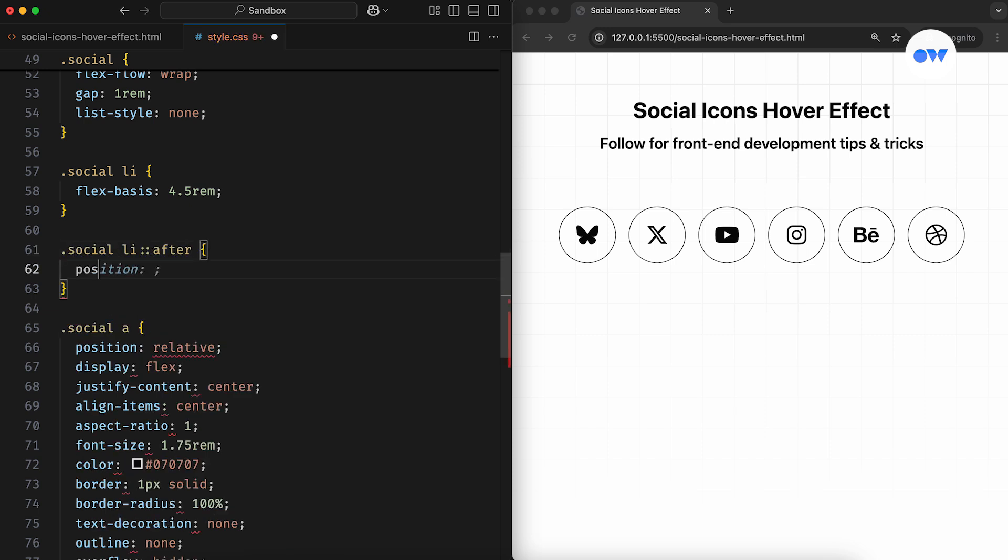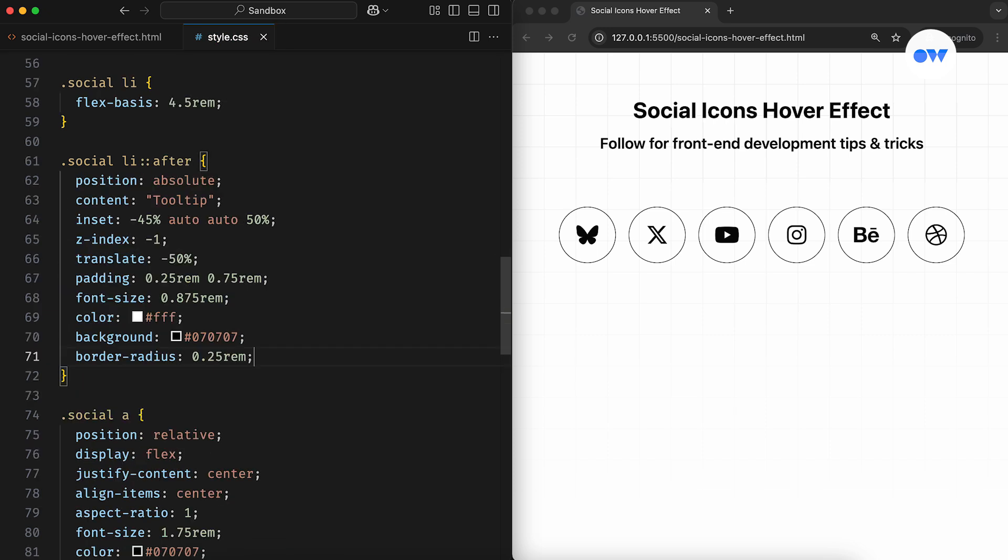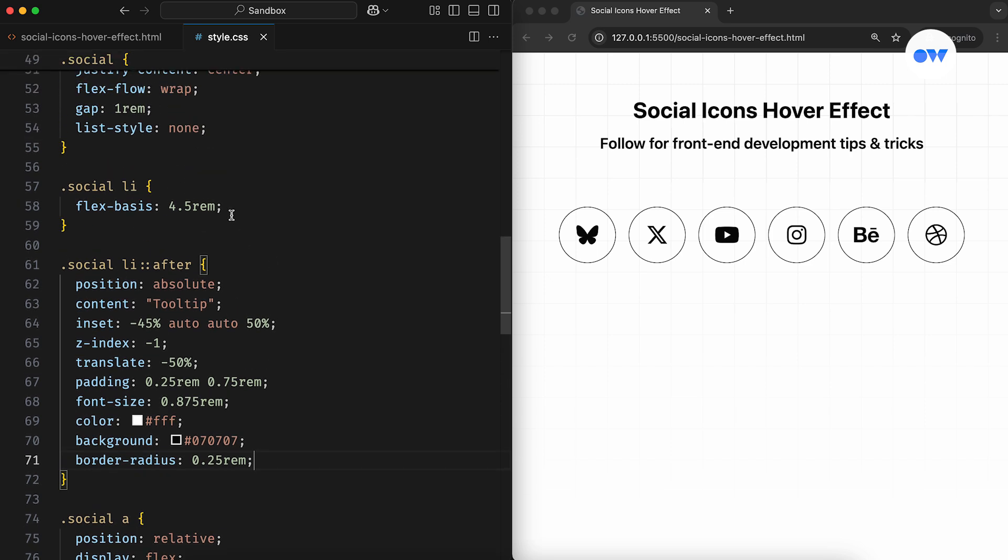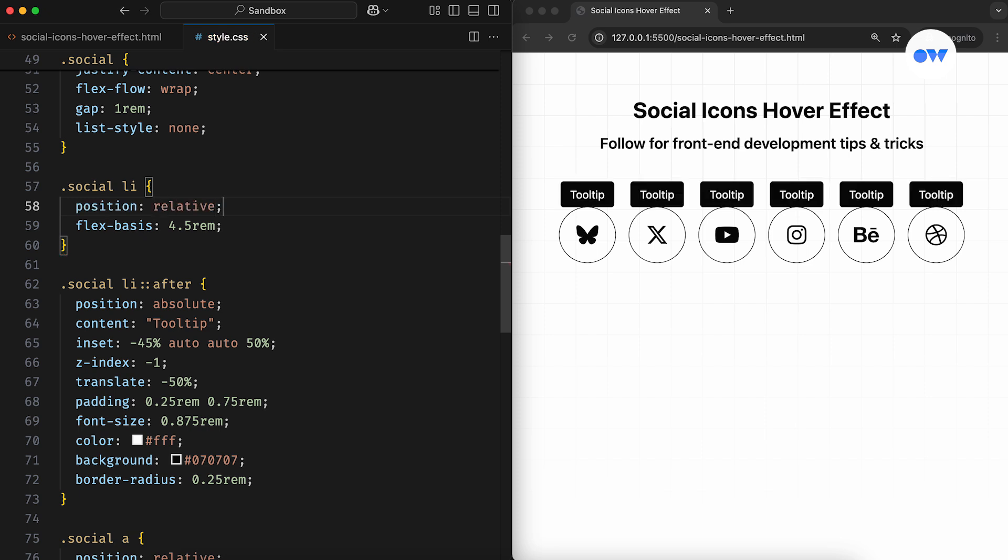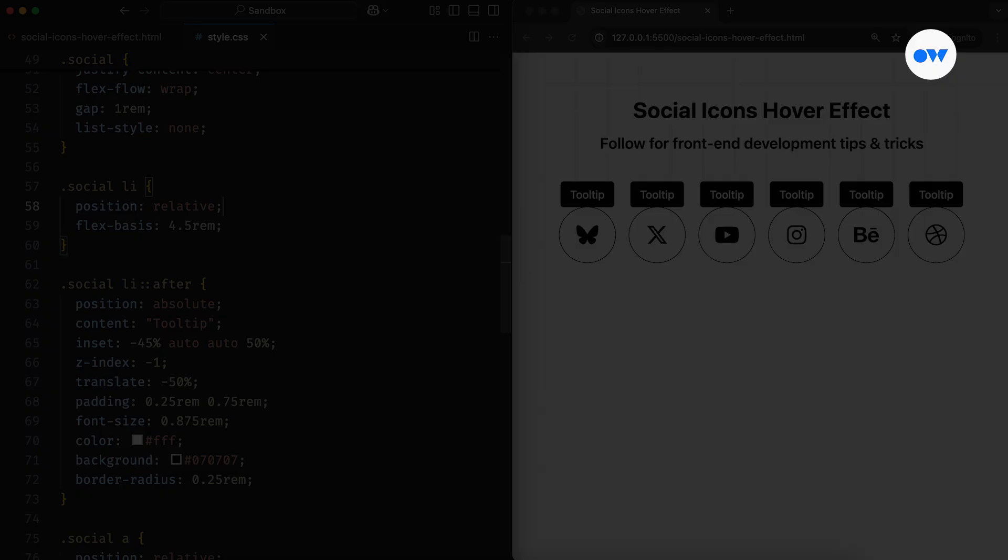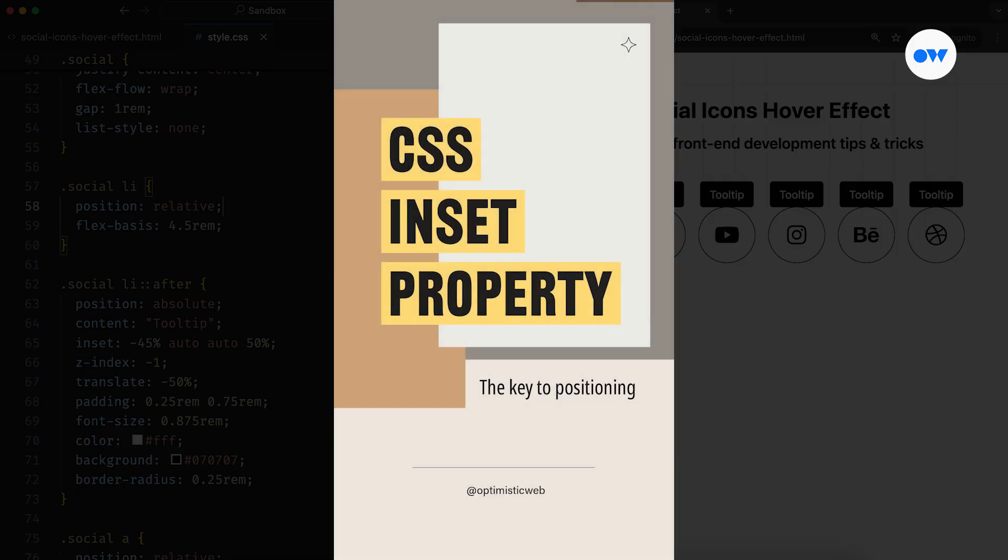First, we'll add some dummy content, then position it with a top offset of minus 45%, set bottom and right to auto, and 50% from the left side. Then, to keep it center aligned, we'll apply the translate property with a horizontal offset of minus 50%. You can learn more about the inset property in this short video.